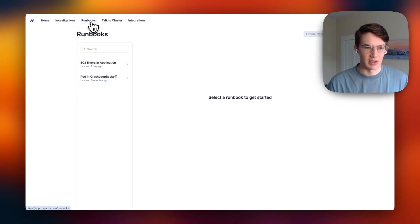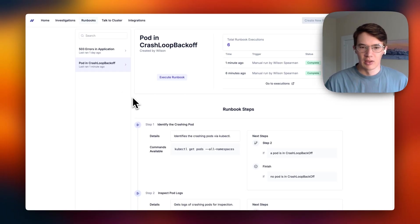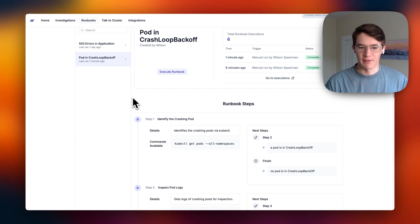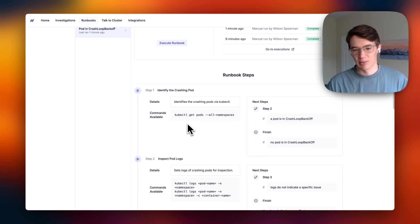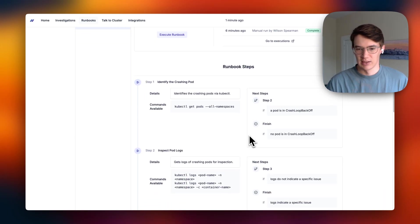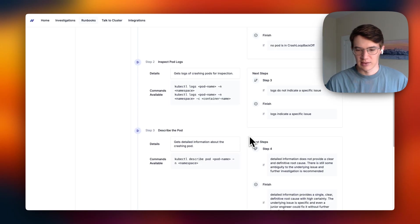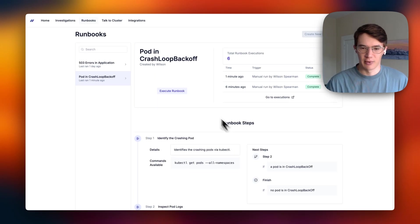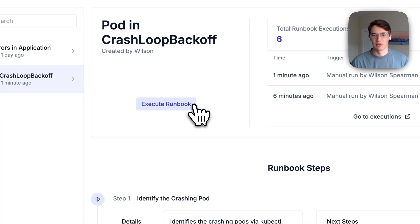So let's go to our runbooks in Parity. Runbooks here are defined with each step, the purpose of the step, the commands available to it, and exit conditions. You can connect these runbooks to your alerting stack, but for the sake of this demo, I'm just going to execute the runbook manually.